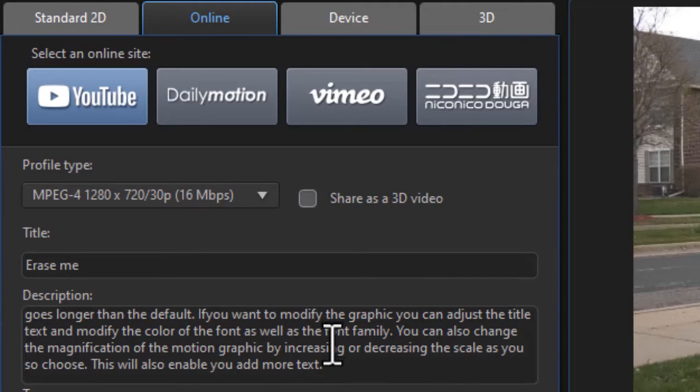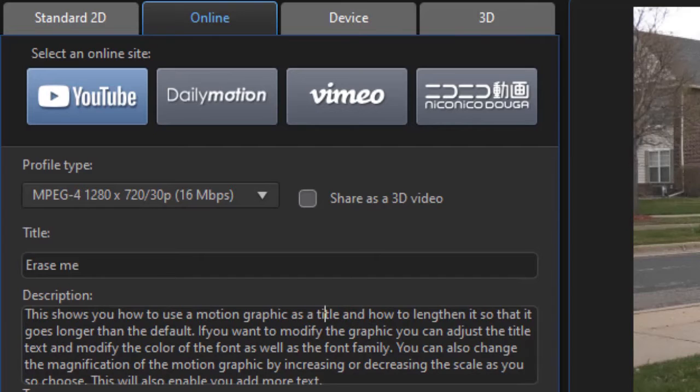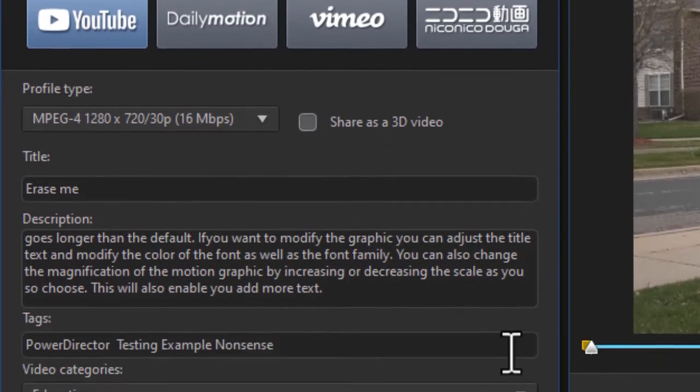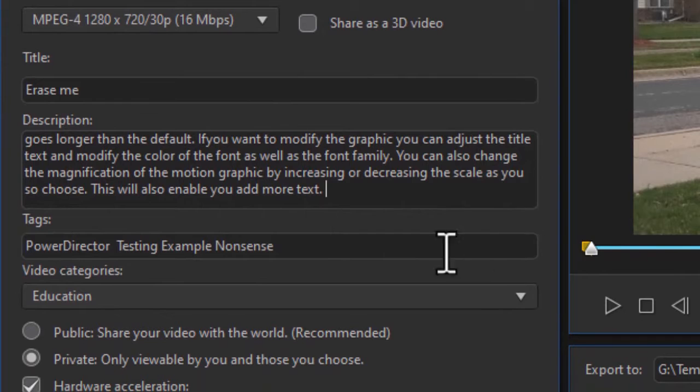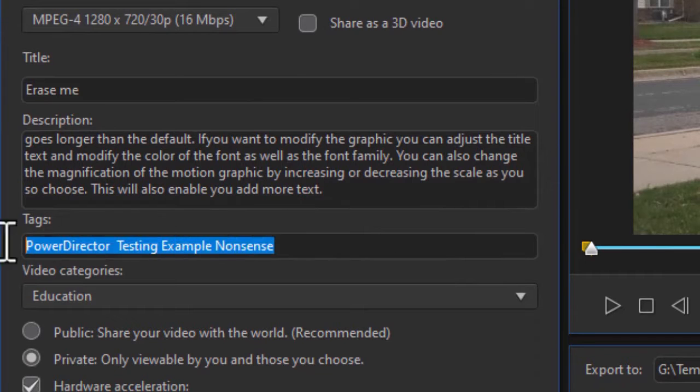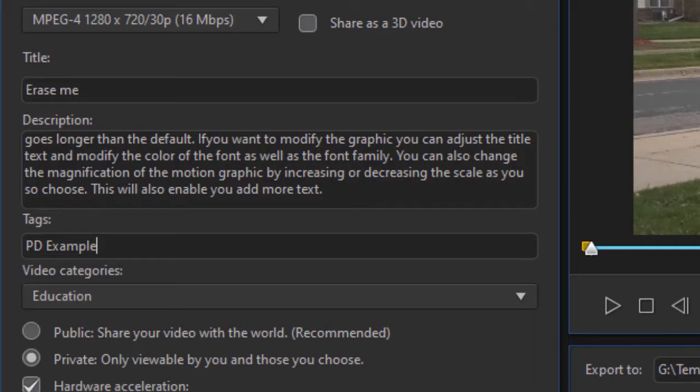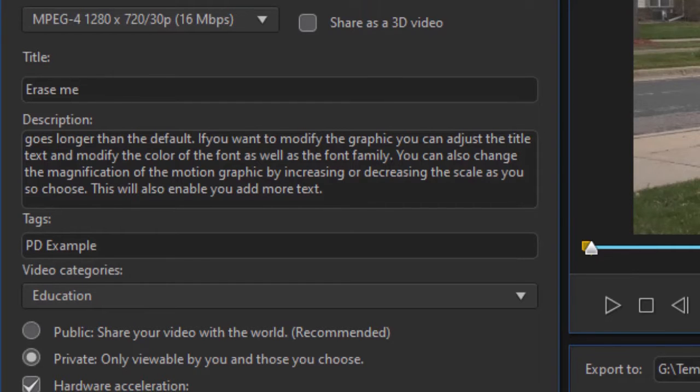Then you can put in a description in the box below. You notice you have lots of room for lots of text. You can make it as complex or as simple as you like. Then you can put in tags if you want. I'm just going to put in one called PD for PowerDirector, another one called Example. YouTube does not use tags extensively, so that's really an option.